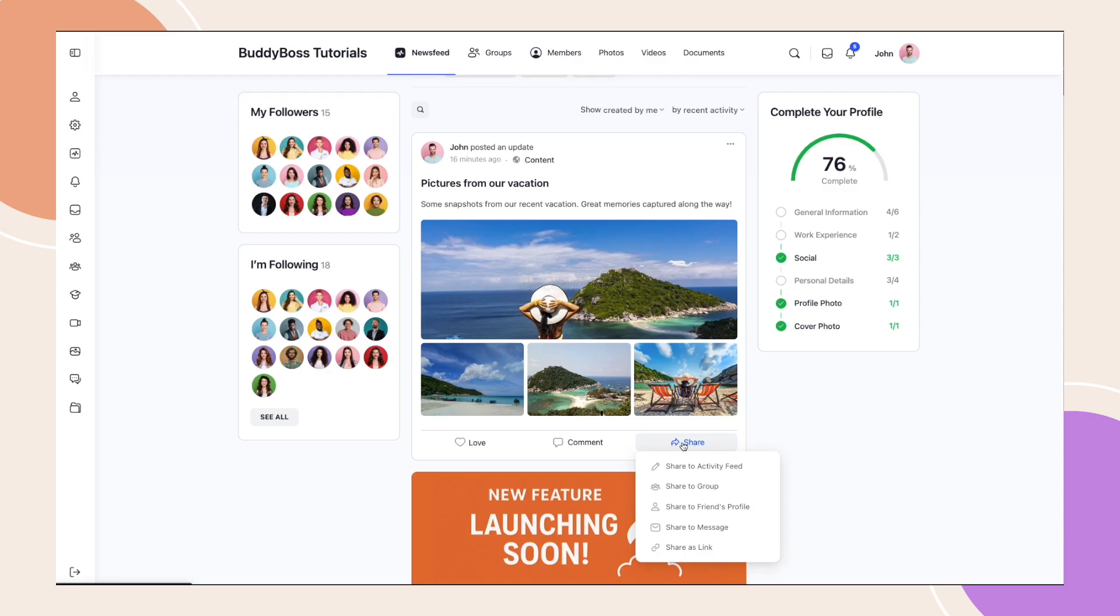With this feature, your members can now easily share posts across the platform to their own activity feed, groups, friends profiles, and even through private messages.